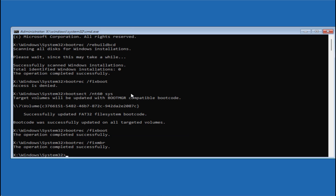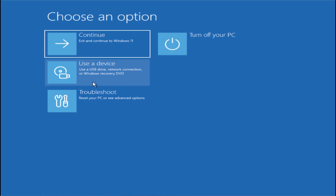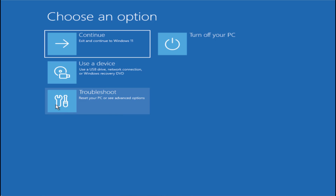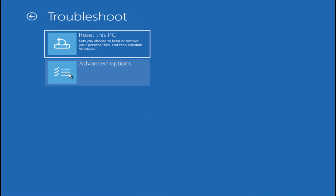The operation is completed successfully. Now type 'exit,' then choose the option 'Exit and continue to Windows 11' and check if the error is still there or not. If you are still getting the same error, you need to follow the same steps to reach the Troubleshoot screen again.